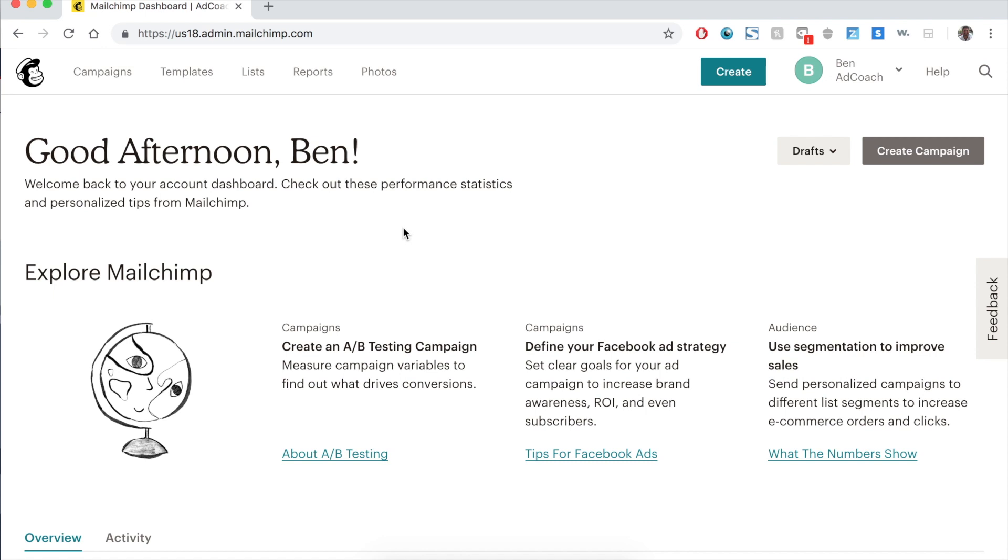Let's talk about how to set up a drip campaign using MailChimp, a drip campaign being an automated campaign where you automatically send preset and pre-designed emails to people after they join your newsletter, your mailing list, they buy a product, whatever it is.